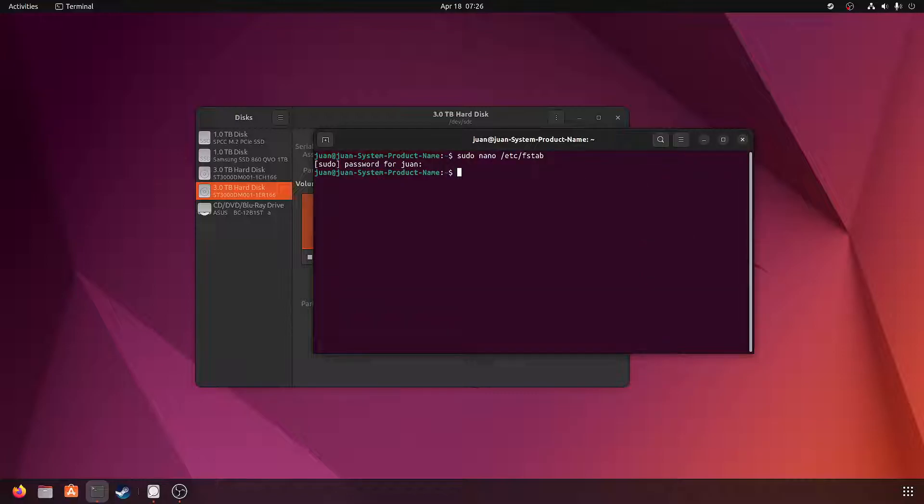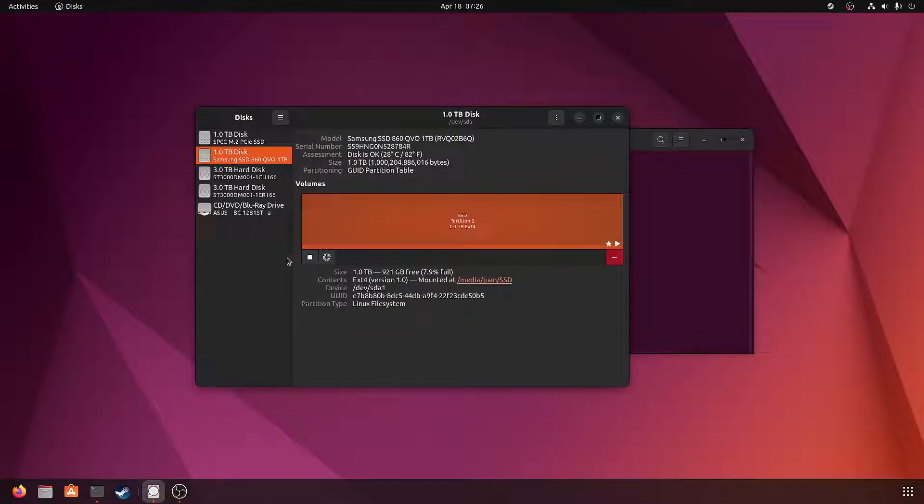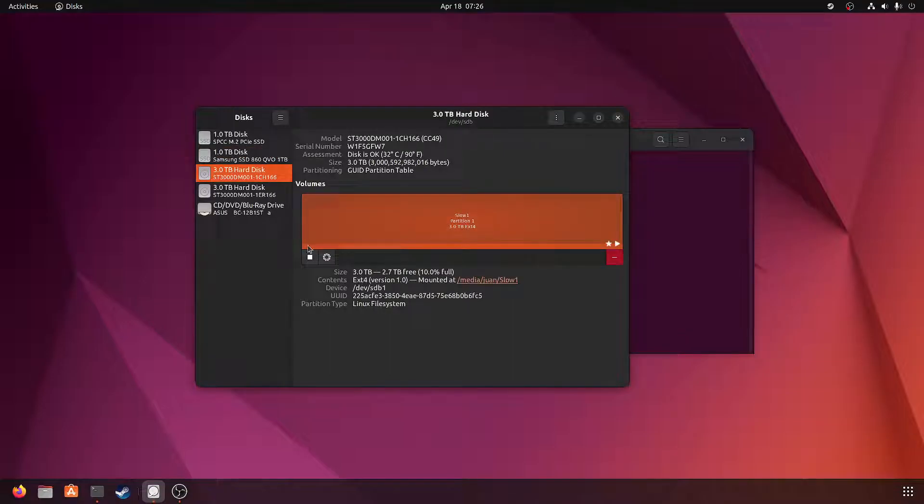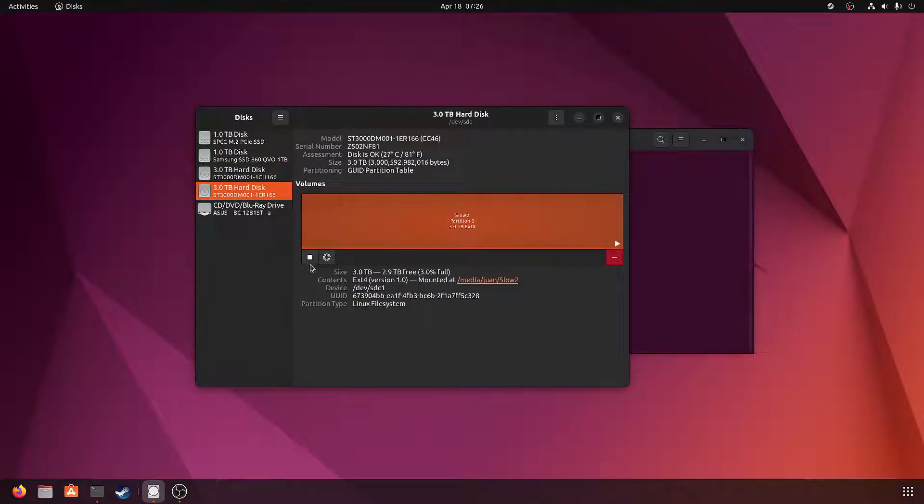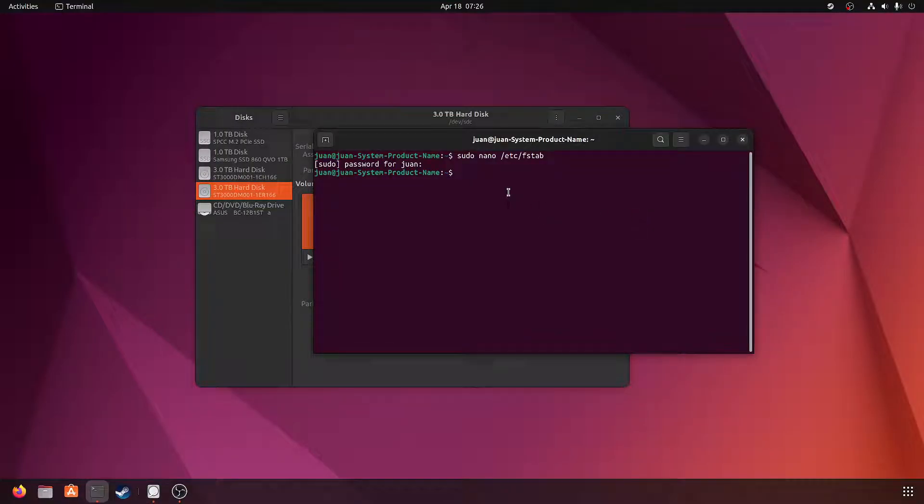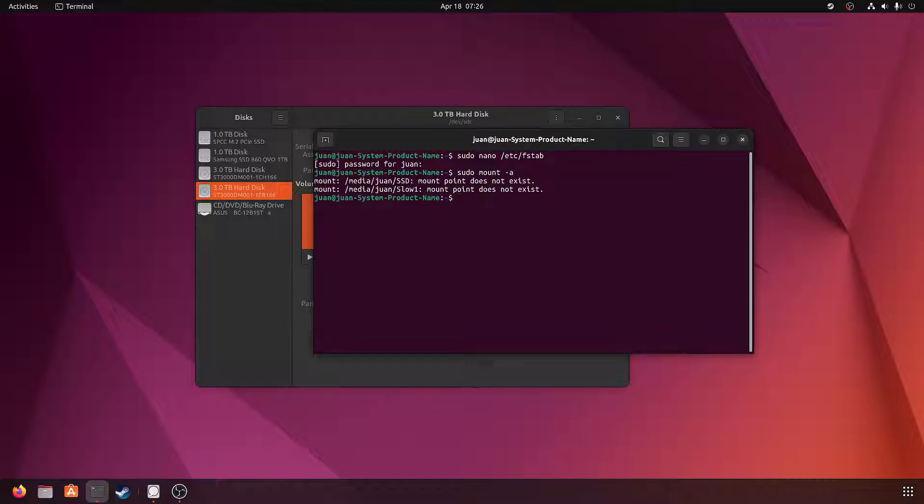So after you add everything to that file, you'll just press Control+X to exit and save it. And then what you want to do to make sure that it's in there properly is do sudo mount -a. And it's saying that those mount points don't exist. I know I did this correctly.